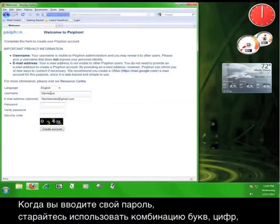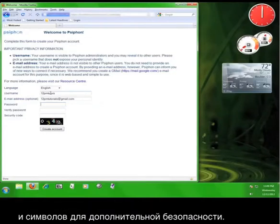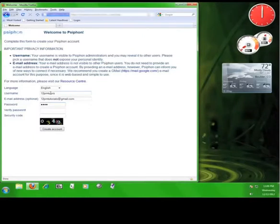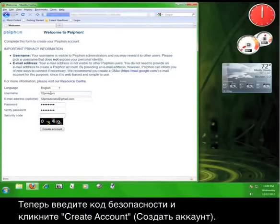And then when you enter your password, try to use a combination of letters, numbers, and symbols for extra security. Now, enter the security code and click Create Account.